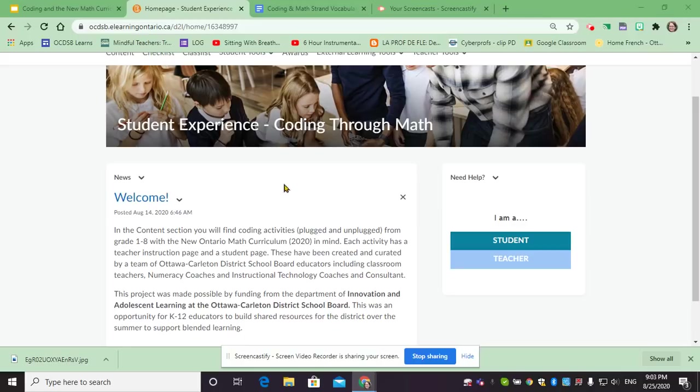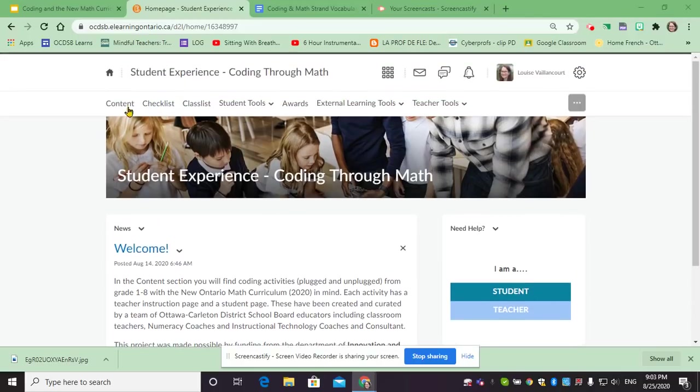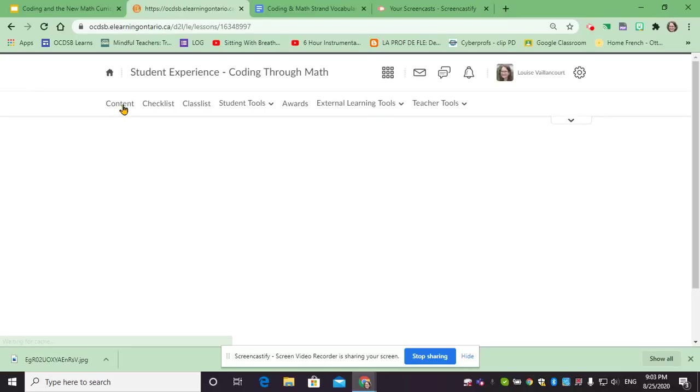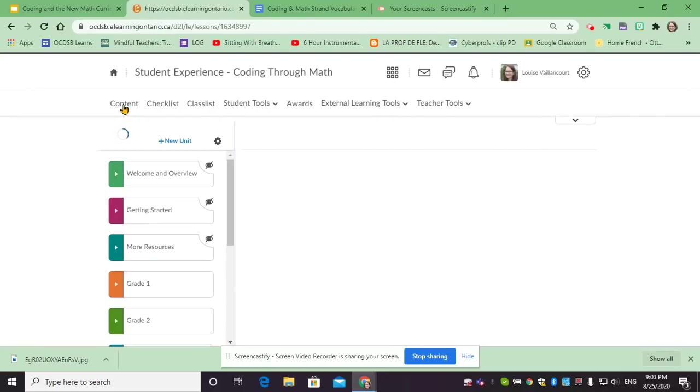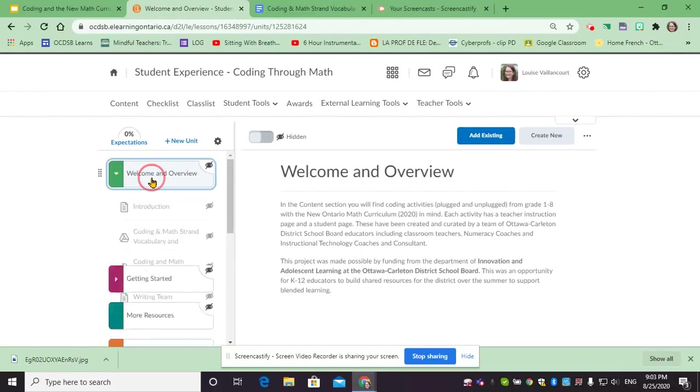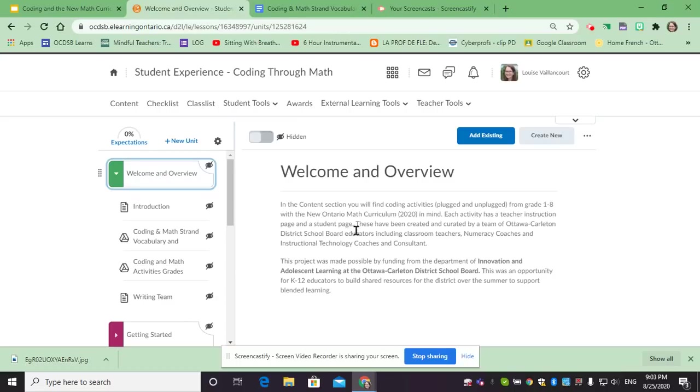Once you've arrived to this landing page, you can go to the content tab to access all the content that's made available. The first section or unit is our welcome and overview.